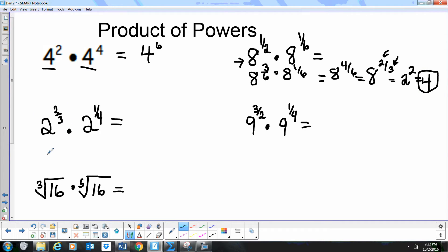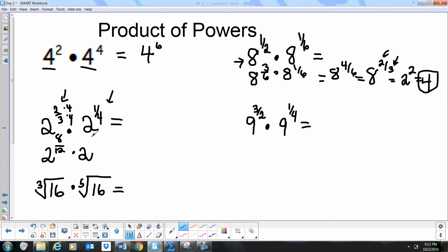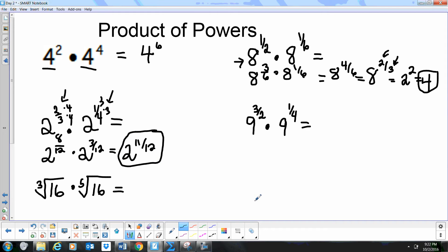Let's try 2 to the 2/3 times 2 to the 1/4. Our common denominator is 12. We multiply the first fraction by 4/4 to get 8/12, and the second by 3/3 to get 3/12. Adding the exponents gives us 2 to the 11/12. Since 2 doesn't have a nice 12th root, we're finished — there's no further simplification.